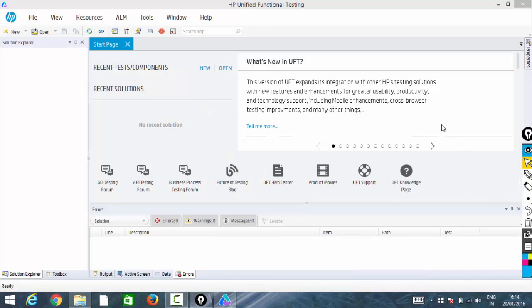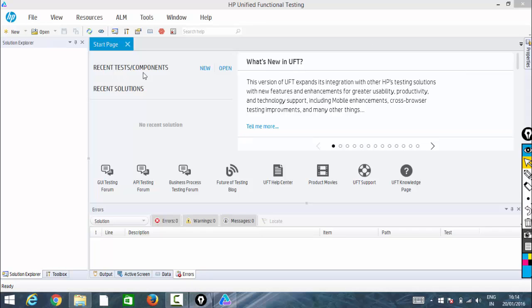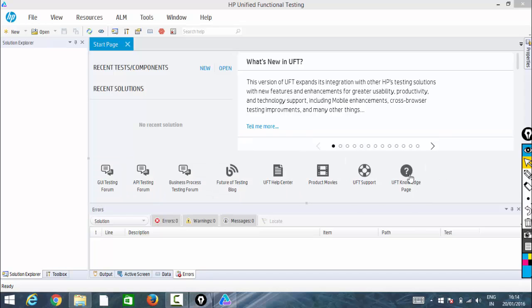Here we go. This is the first screen of your UFT, describing what's new in UFT and the recent test components. You can see new and open, the GUI form, and all the details listed here. Let me create a test by clicking on new.